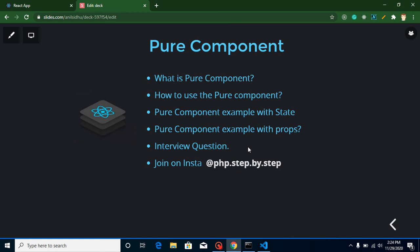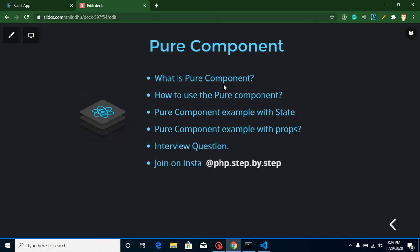Hi everyone, welcome back to my channel. My name is Anil and in this React.js video tutorial we will learn about pure components. Pure components is basically a feature of the React library, and you can use this feature only in class components. If you want to use a similar feature in a functional component, you need to use useMemo, which is a hook — I will cover that topic in a next video. Now let's start this video.